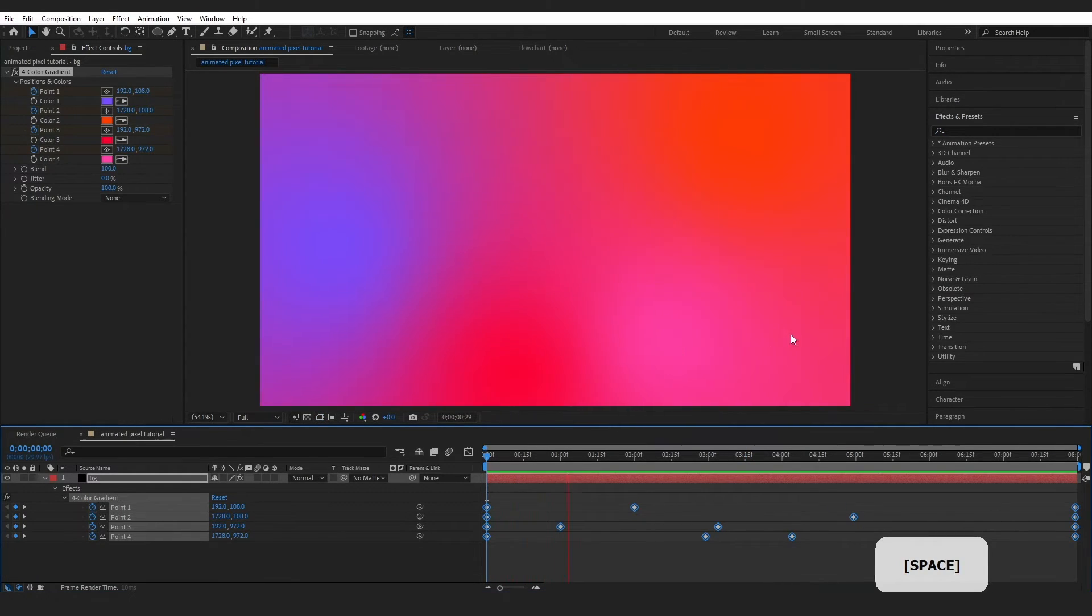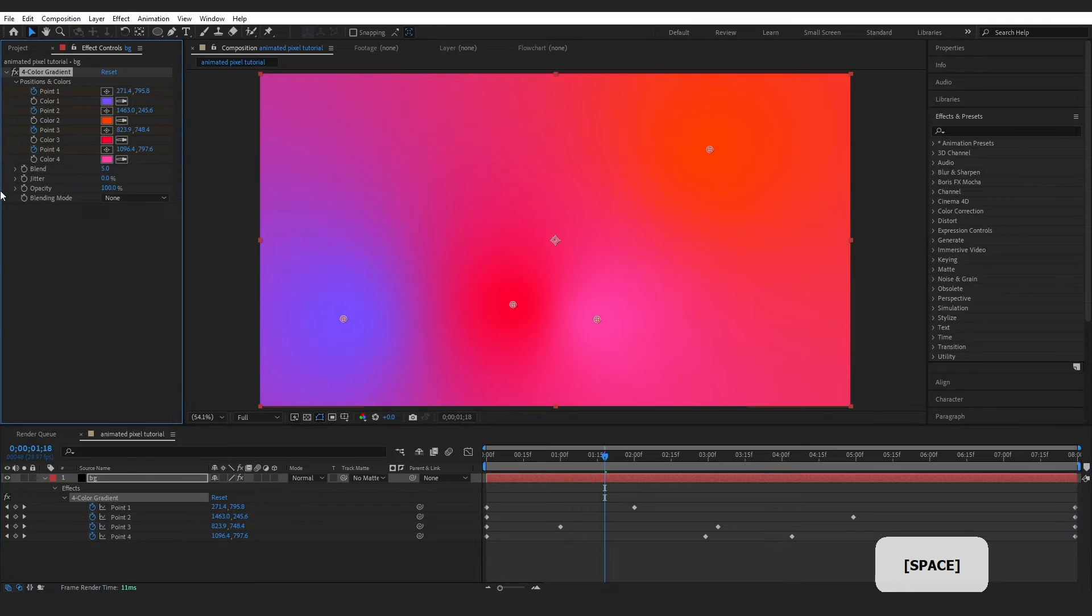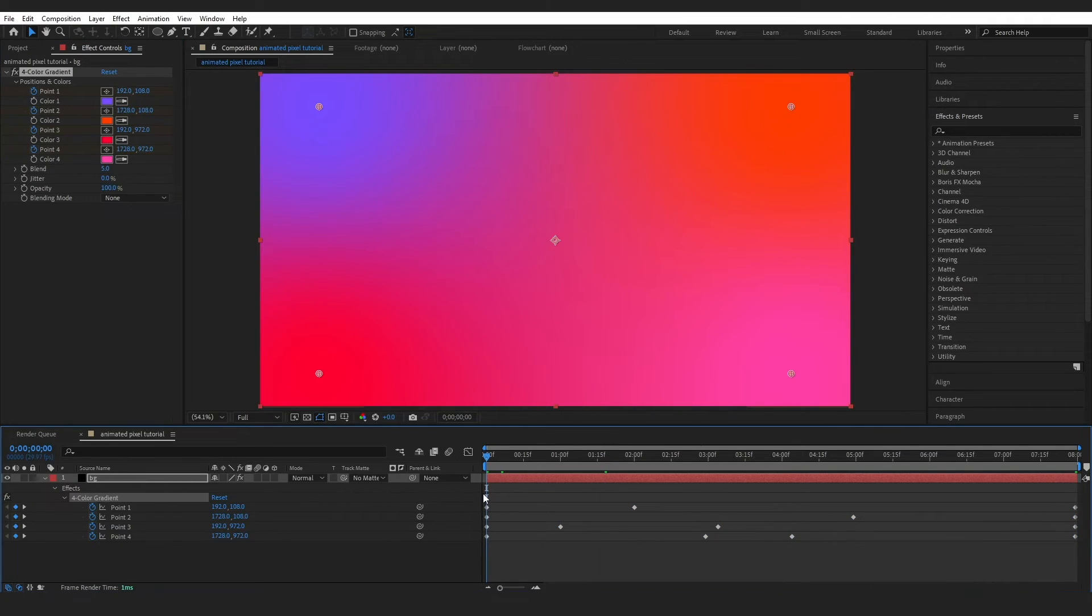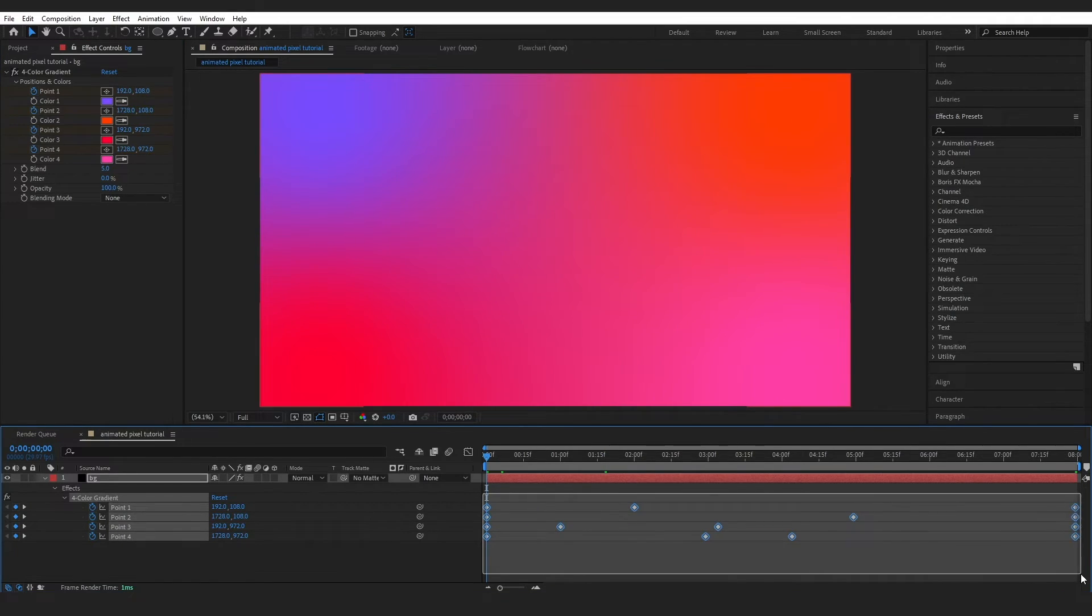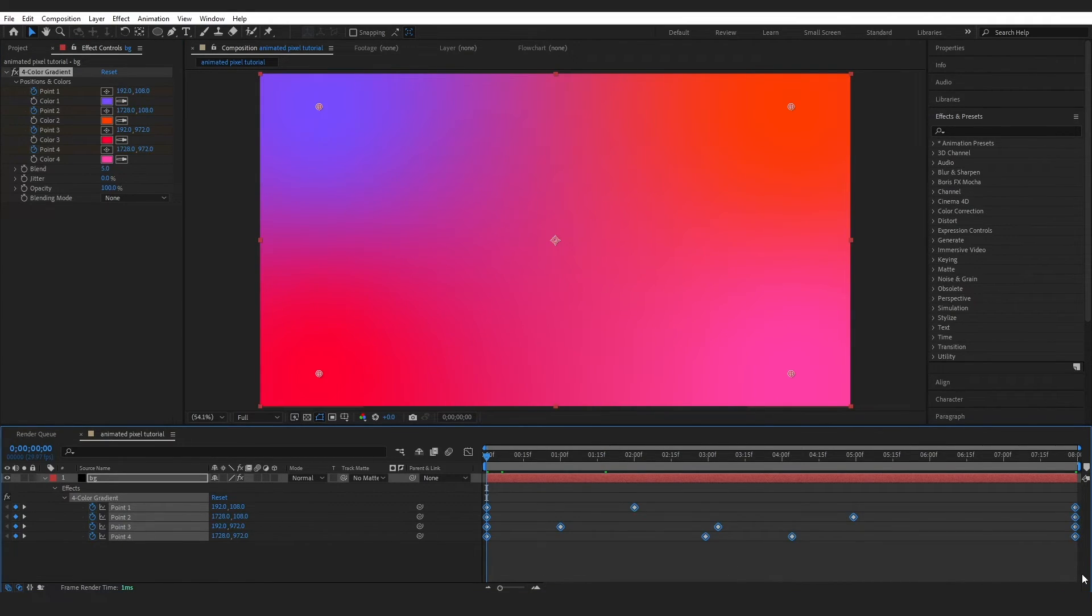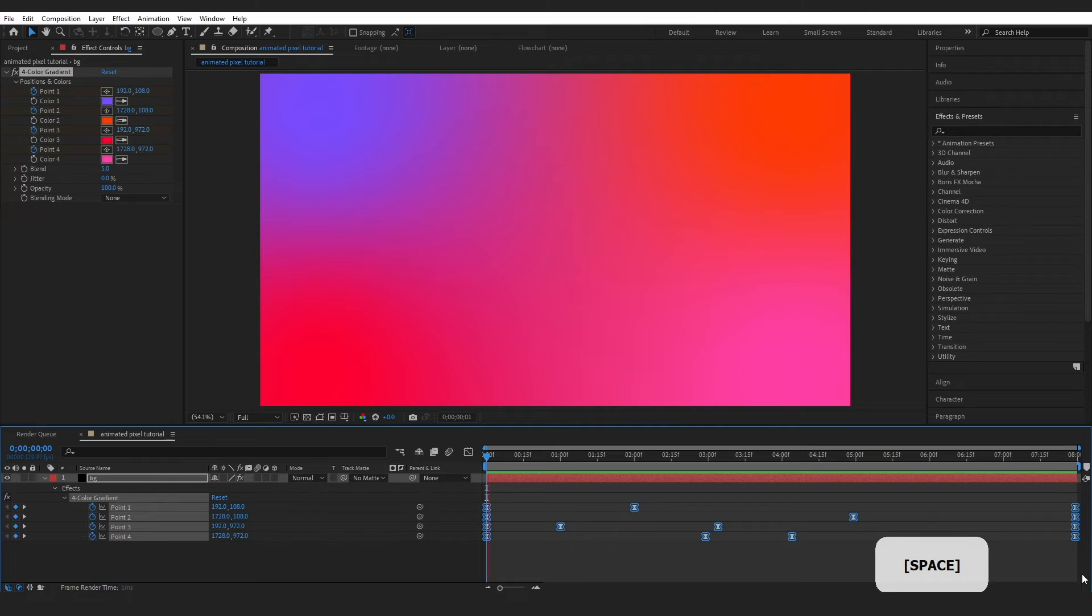Once you're happy with that movement, just grab this blend, bring it all the way down to 5, and then I'm just going to select all of our keyframes and press F9 to smooth it out just a little bit more.